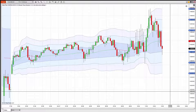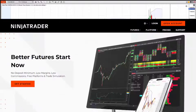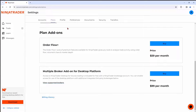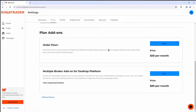It's really simple to add the Order Flow suite. Simply log into your account, navigate to the settings section, click on the word Plans, and you'll see Order Flow Plus. Simply click the buy button, and you are good to go.